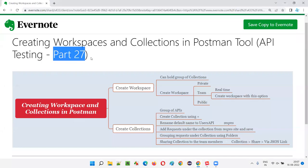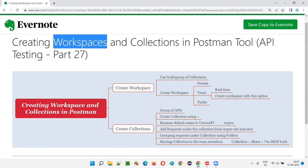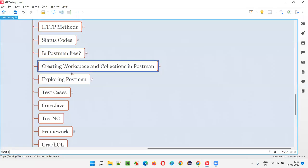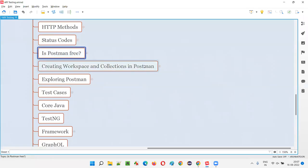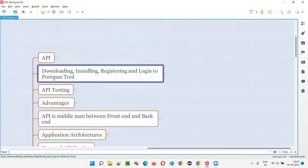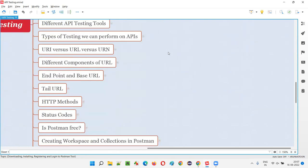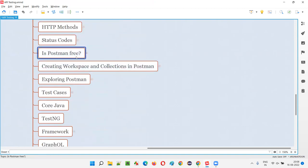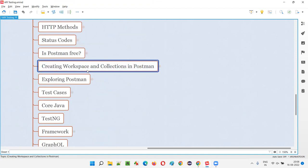Hello all, welcome to part 27 of the API testing training series. In this session I am going to explain and practically demonstrate how to create workspaces and collections in Postman tool. We already have started using Postman — in part two of this training series we downloaded, installed, registered and logged into the Postman tool. Now we are going to completely explore the Postman tool feature by feature, starting with workspaces and collections.